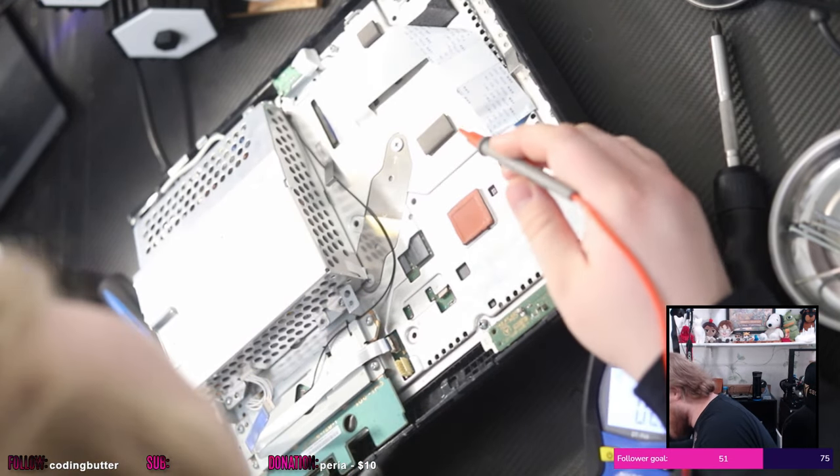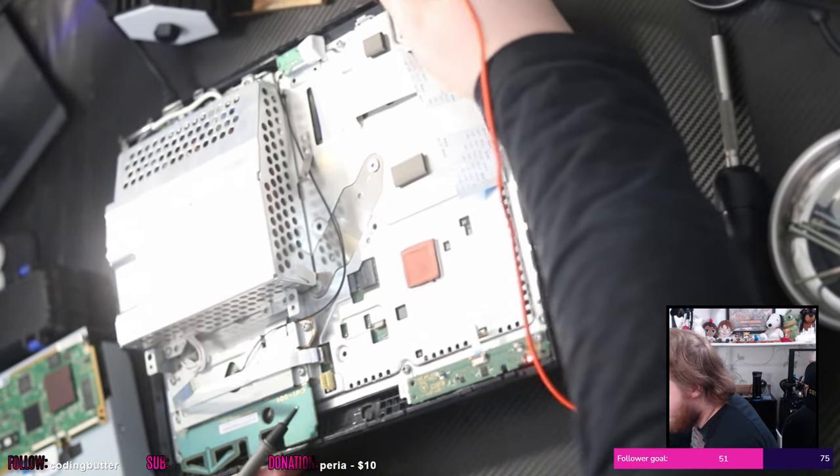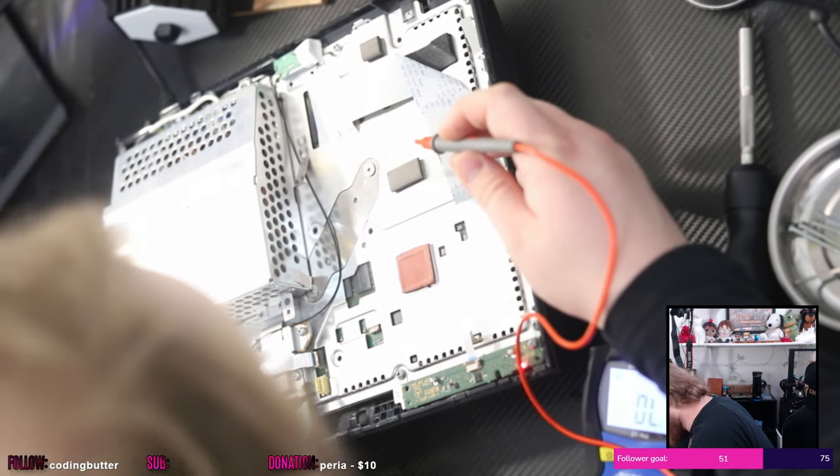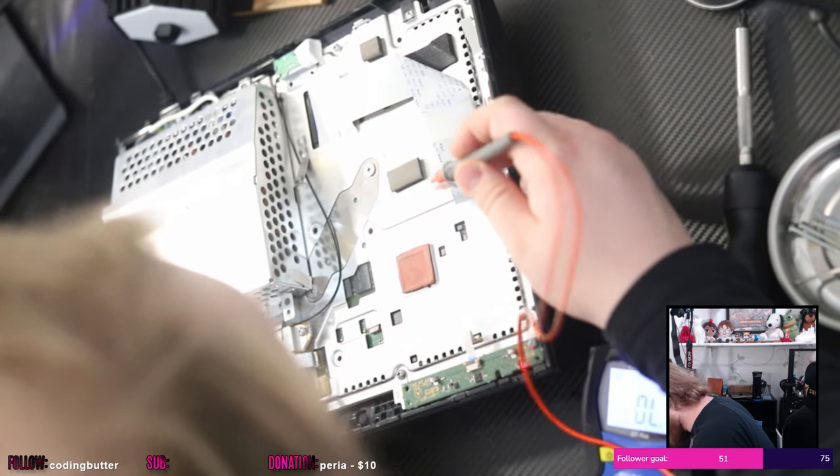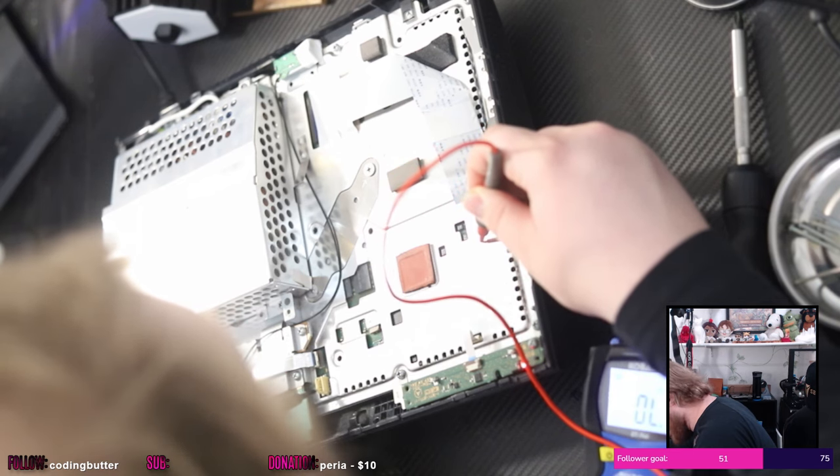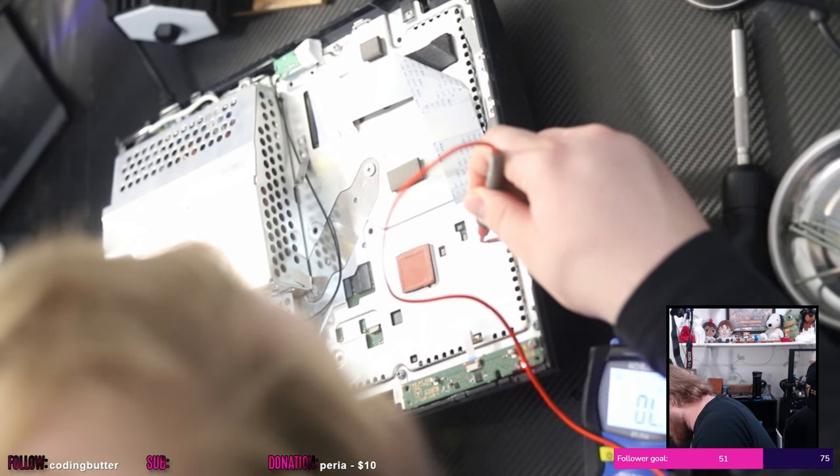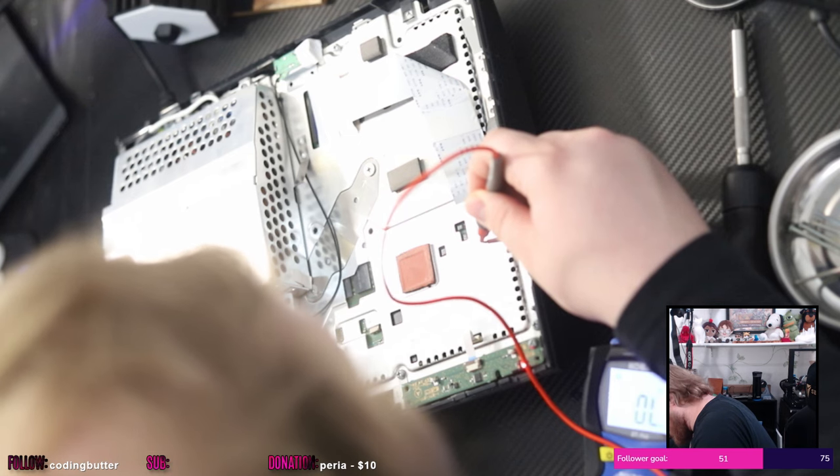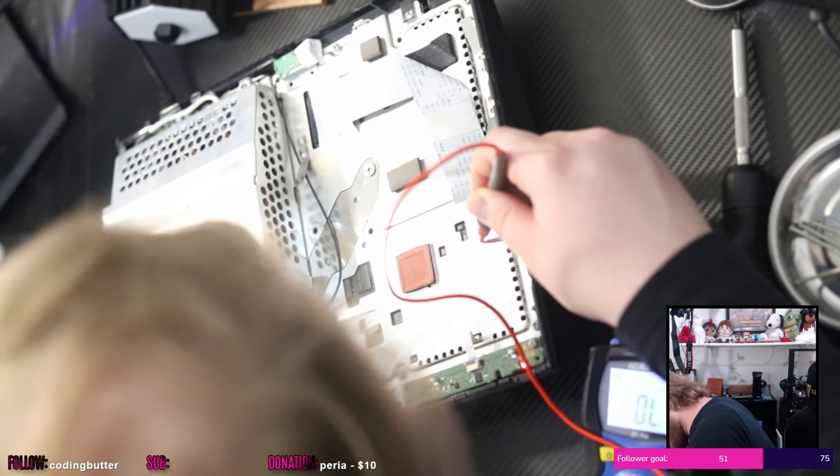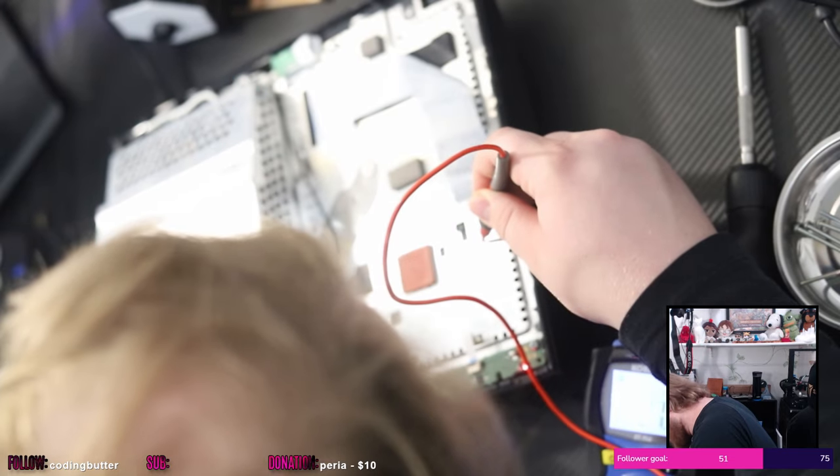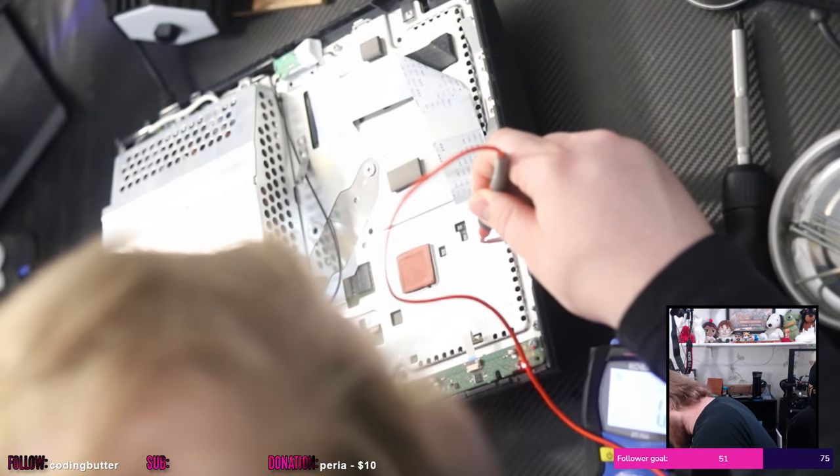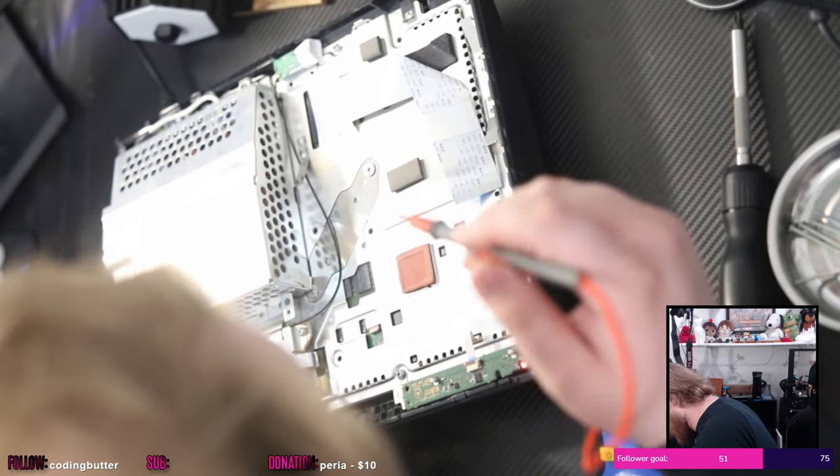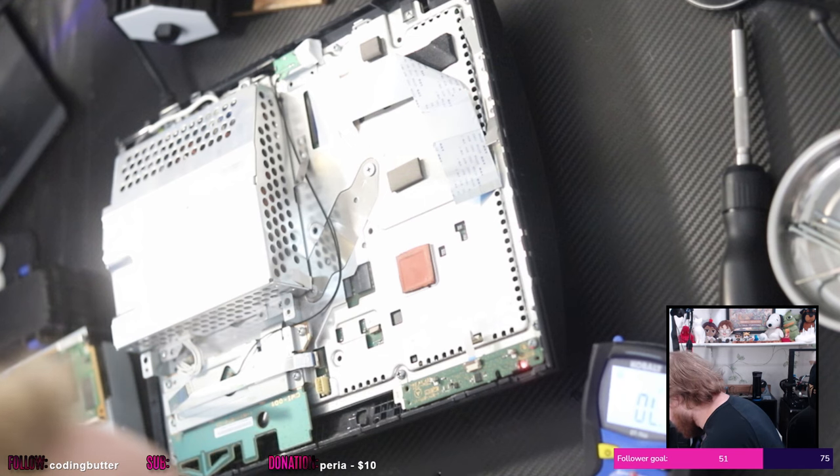Let's avoid going anywhere near the power supply. Let's see if we can find ground. Okay, is that pin two? Okay, pin two is ground. Got it.